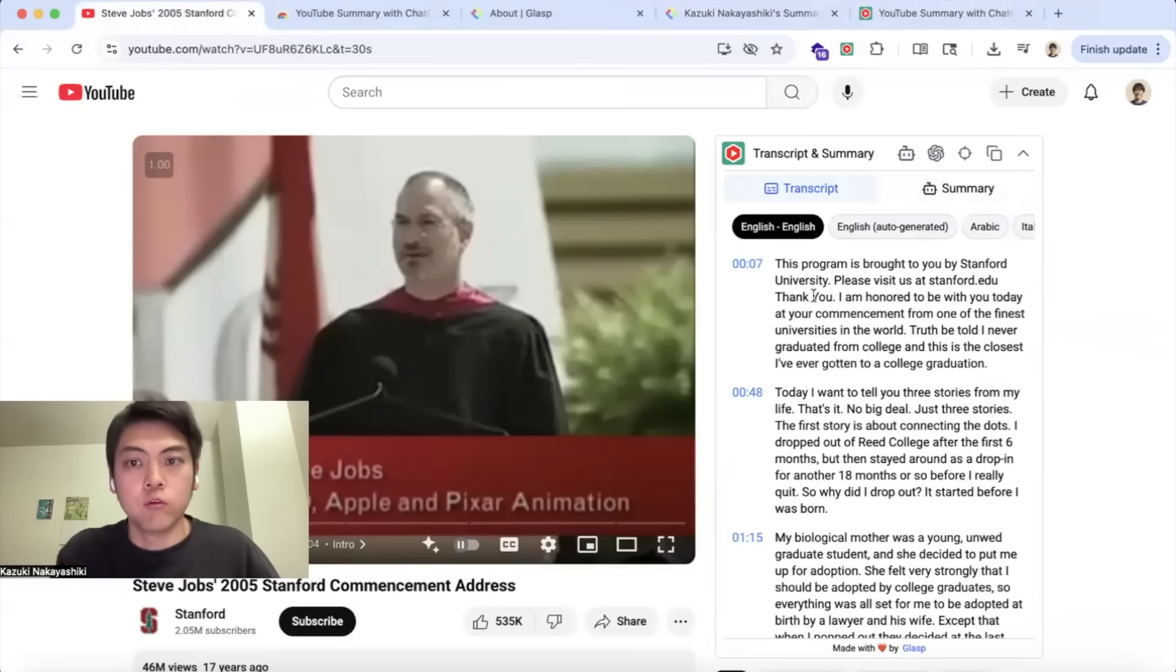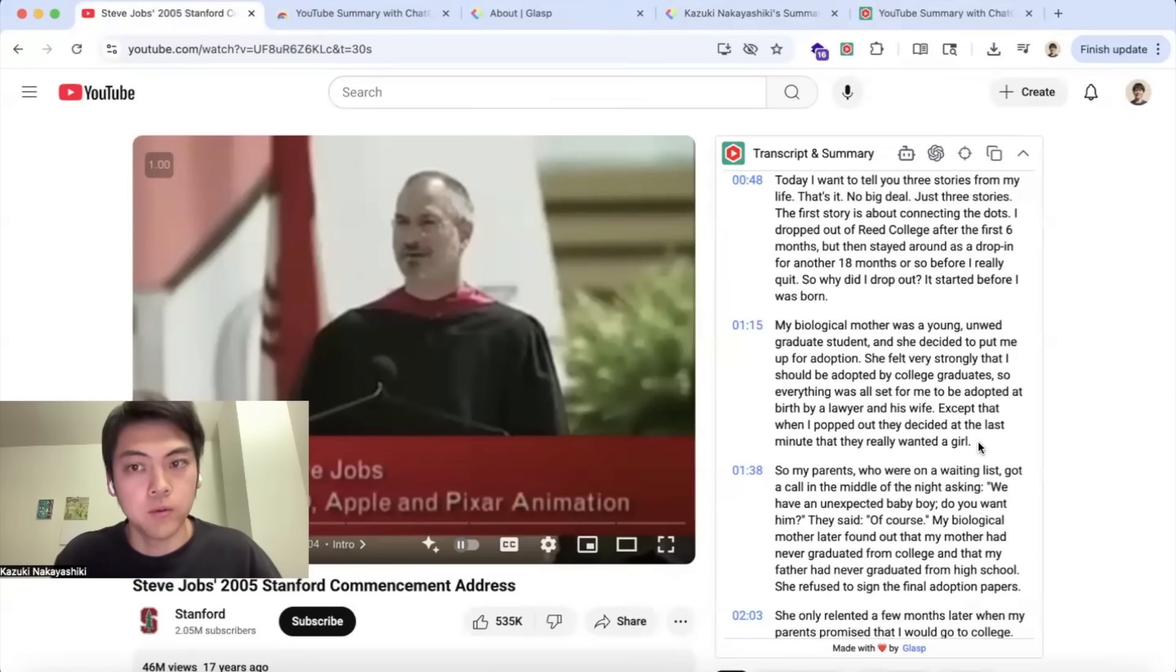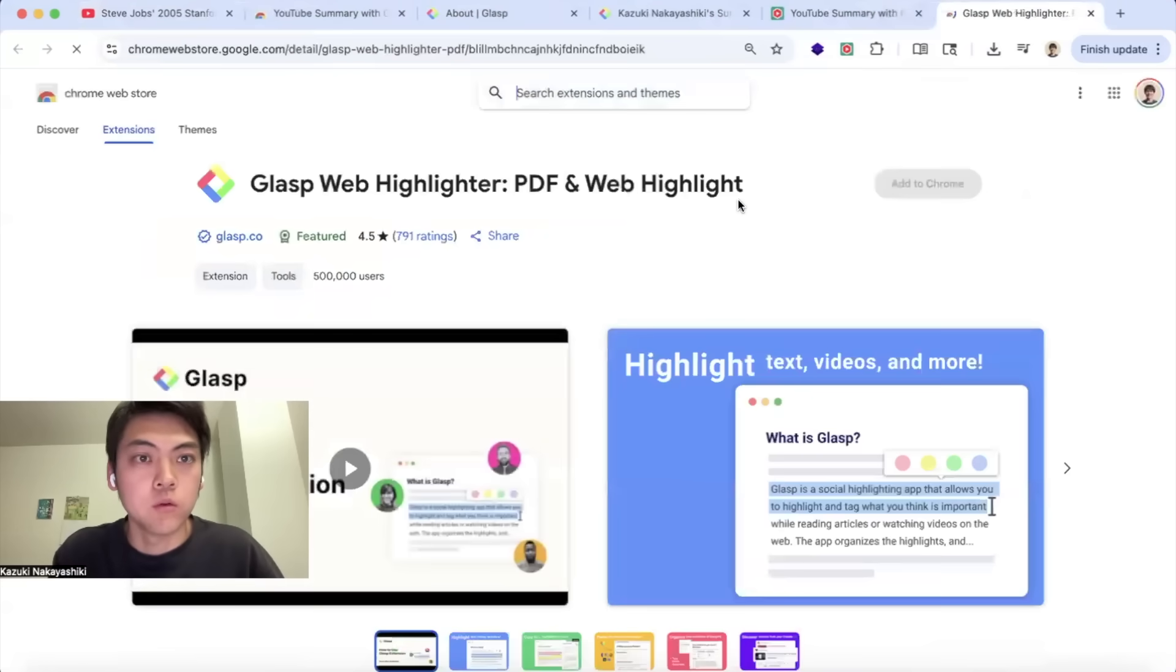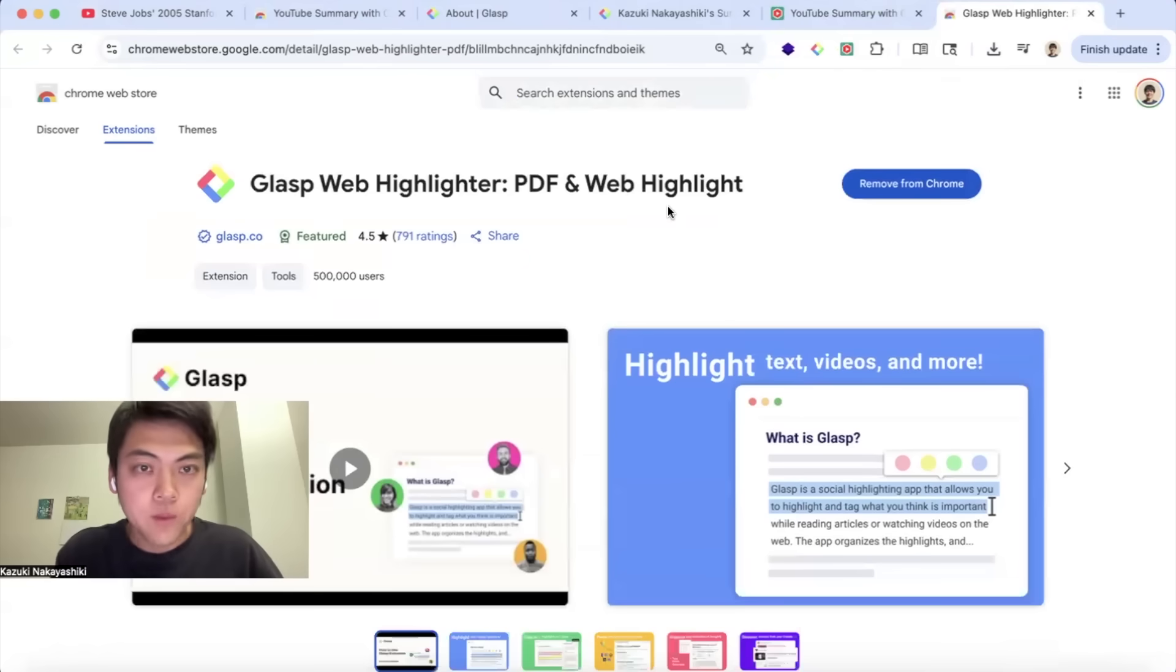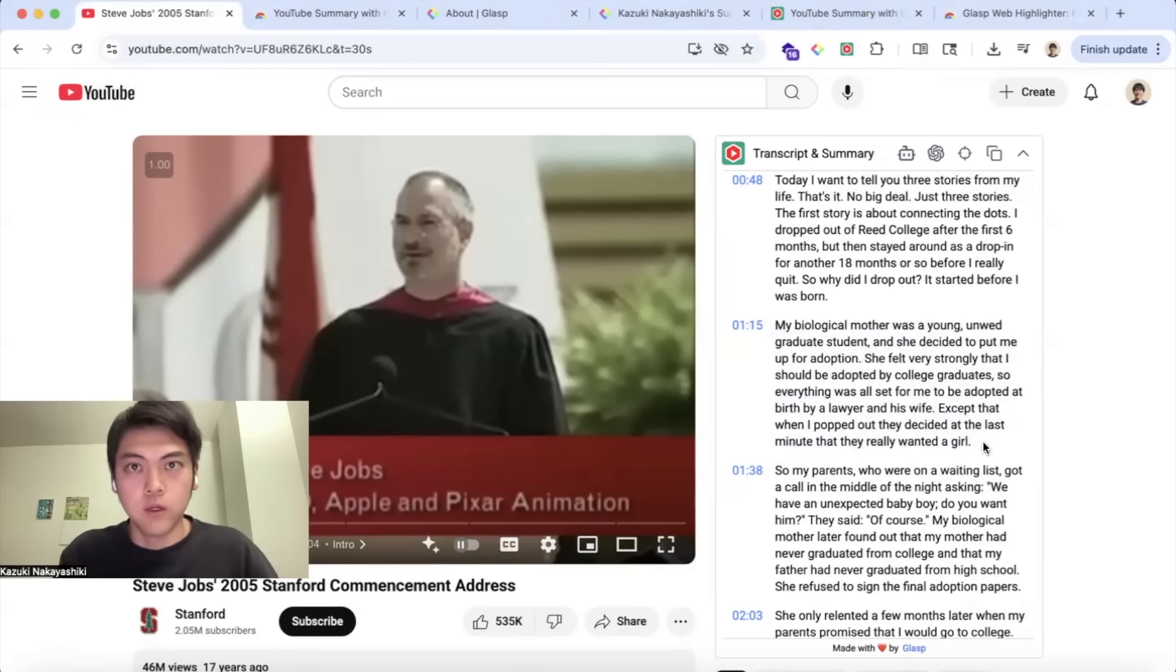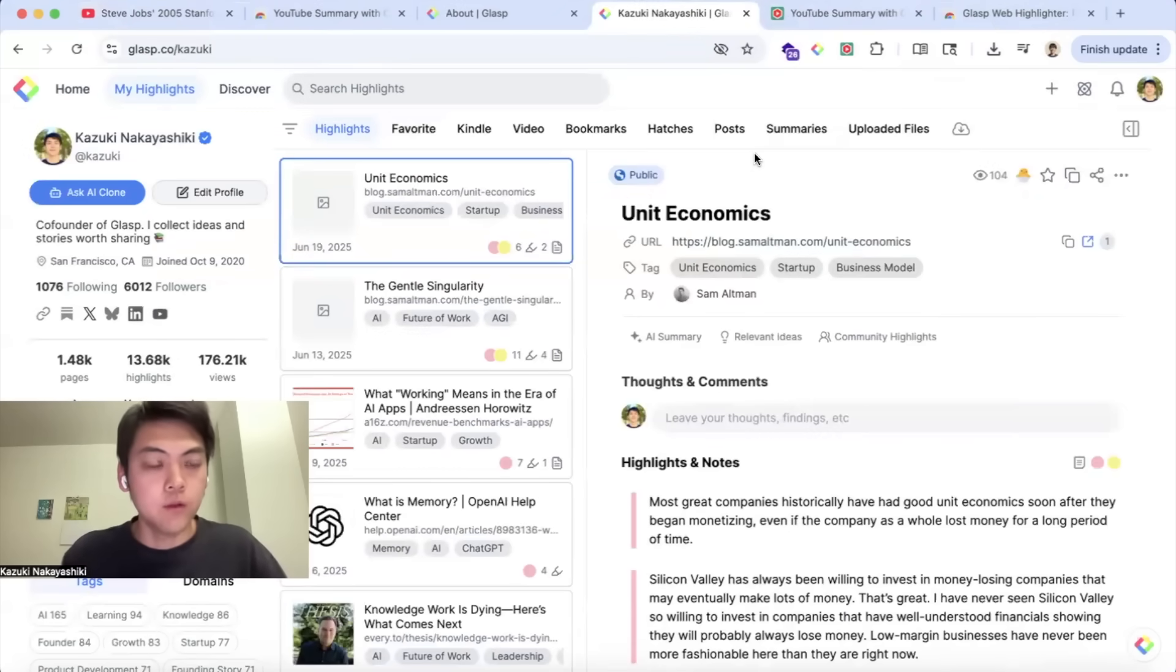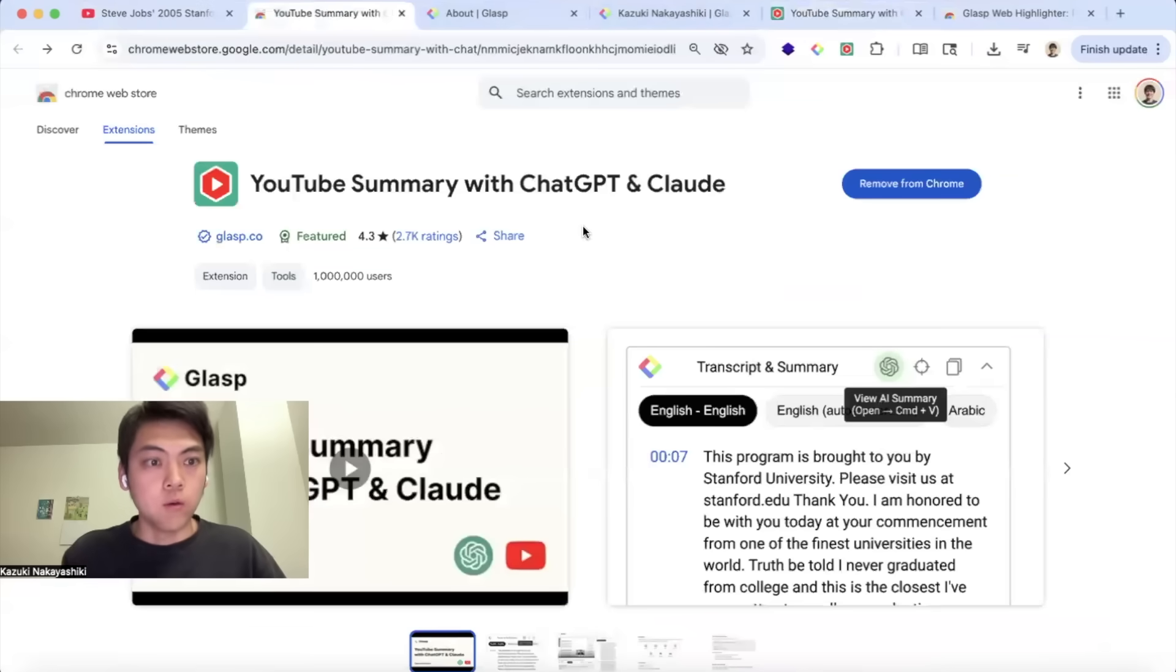If you are reading the transcript and you find any interesting quotes or ideas, if you want to highlight the transcript or certain part in the video, we have another Chrome extension called Grasp Web Highlighter. With this extension, you can just summarize or highlight the transcript so that you can see it in your profile page. We have highlights tab like this. Hope you enjoy watching this video.